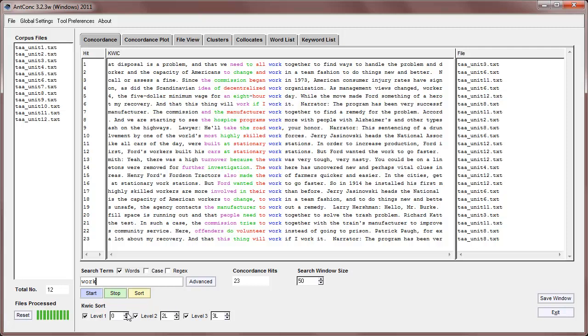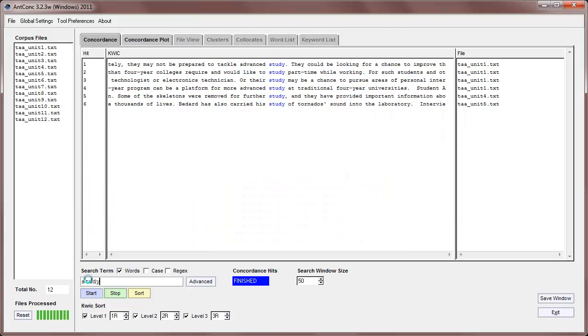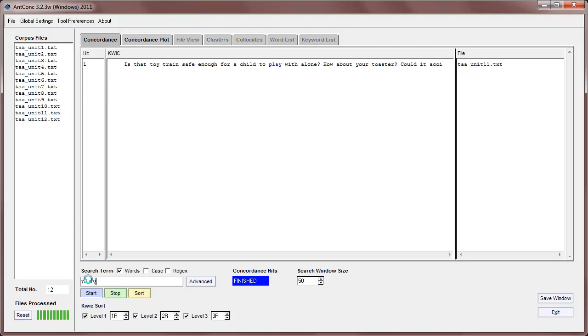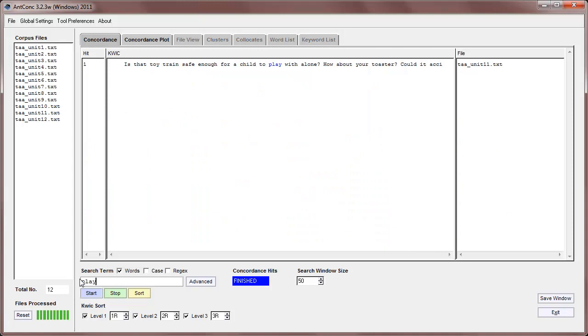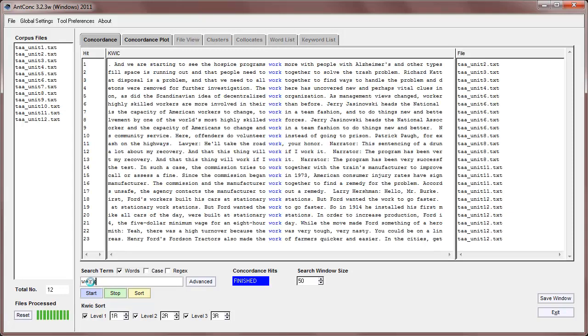Okay, so next, we can search for other words. For example, we can search for study, and we have a few hits there. Or for example, play, and we can get a few, one hit for that, and so on. You'll notice that I can generate the results by clicking the start button here. Or if I want, I can just click enter, and then we get the result there as well.